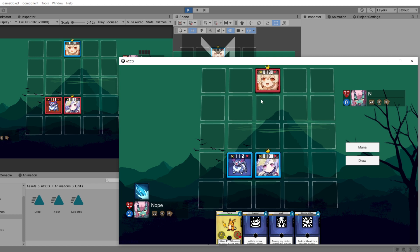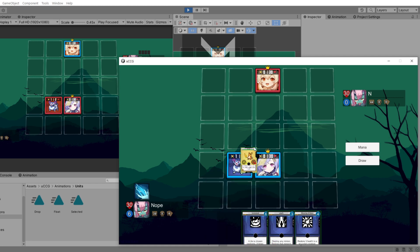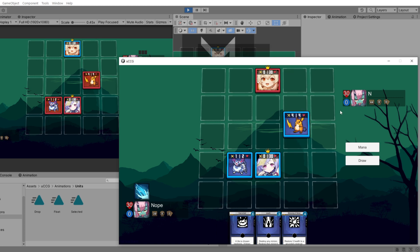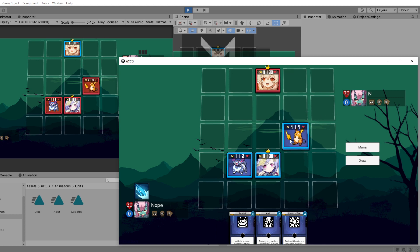Everything is animated with DoTween, which I'll talk a little bit more about later. Let's summon another creature — this is a six mana drop. You can see on the editor where I'm hoping to drop it, and then I play it and there's a little summoning animation.